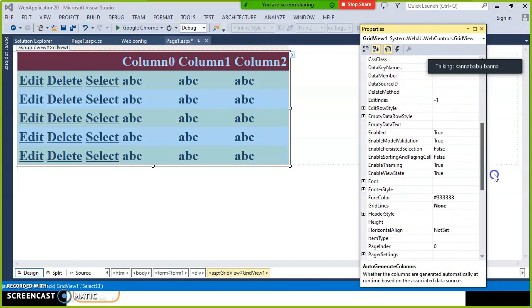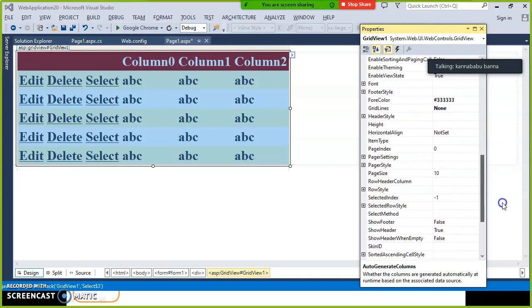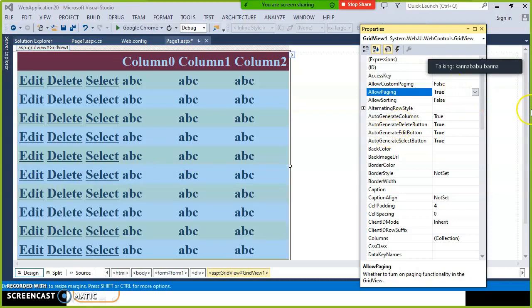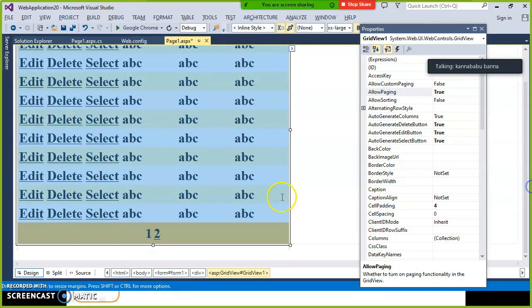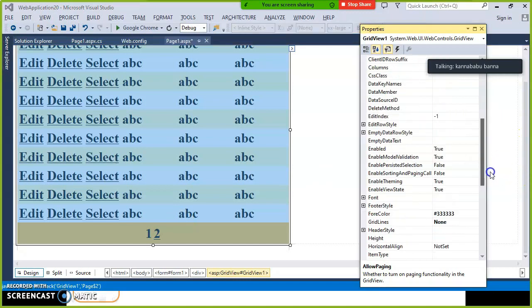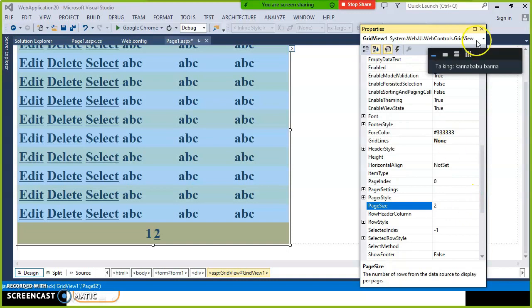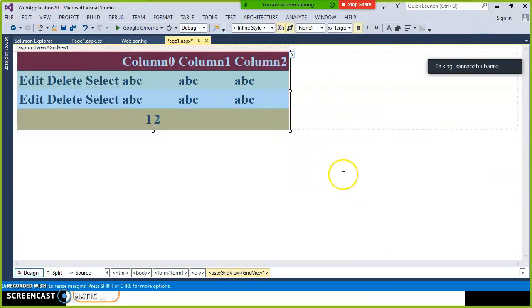This is called GridView customization. If you want to perform operations like deleting, editing, or selecting, you have to set AutoGenerateColumns to false. You also have a property called AllowPaging. If AllowPaging is true, page numbers are automatically displayed within the GridView control. You also have a PageSize property — you can set the page size to 2 or 3 to control how many records are displayed per page.